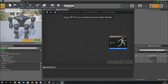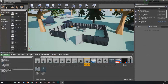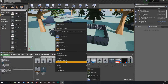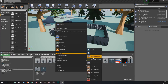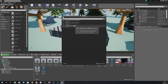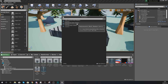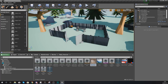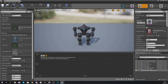A blend space allows us to merge animations together and control them based on inputs — in this case a variable for speed. Compile and close the animation blueprint, then in the content browser right click, create a new animation, and this time create a blend space — the 3D one, not the 1D. Choose the character skeleton and name it run underscore bs for blend space.